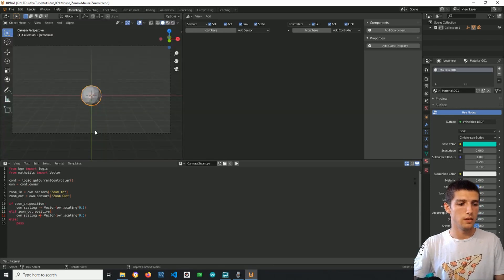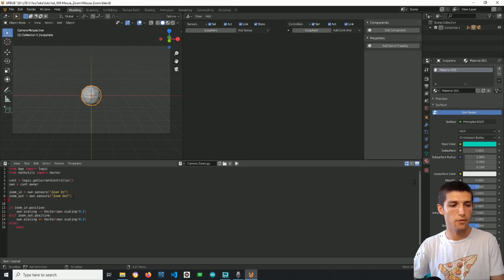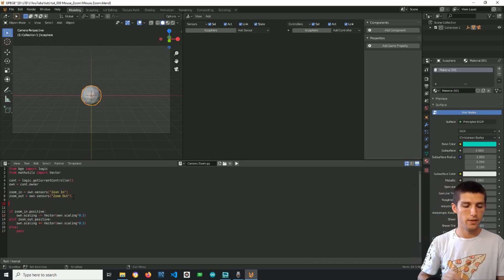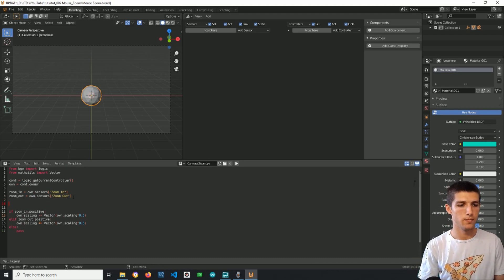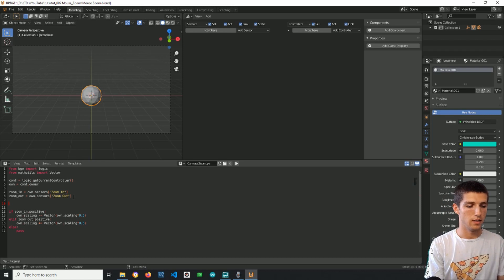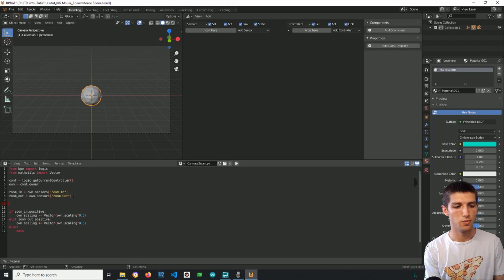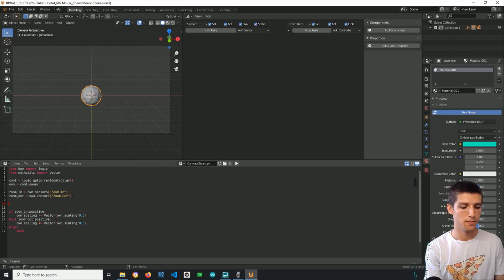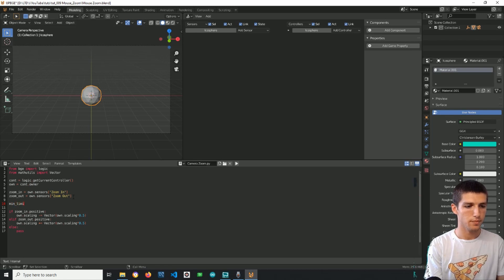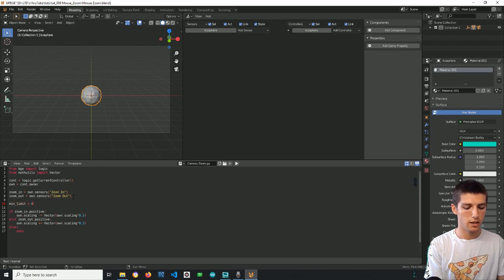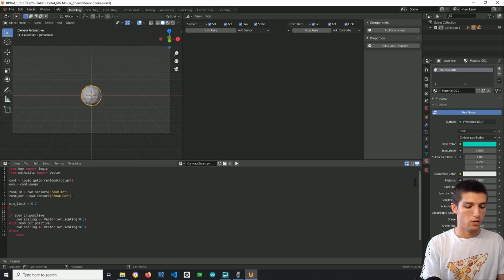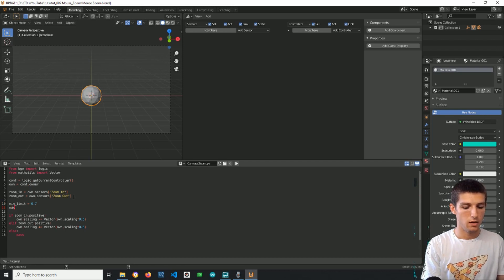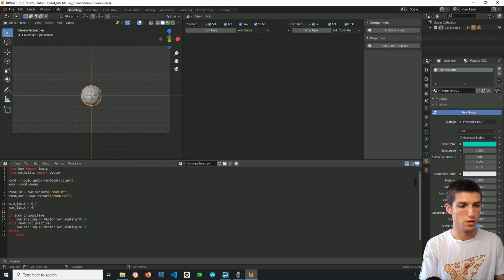We can fix this if we have a zooming limit, like a minimum zooming limit and a maximum zooming. So min limit will be let's say 0.7 and max limit will be let's say 4.